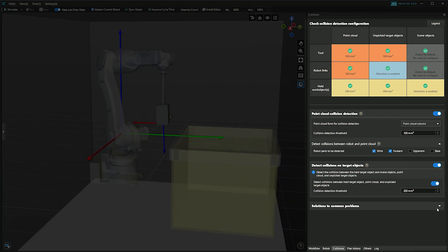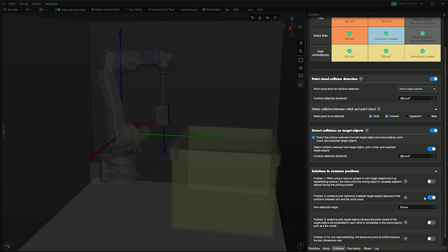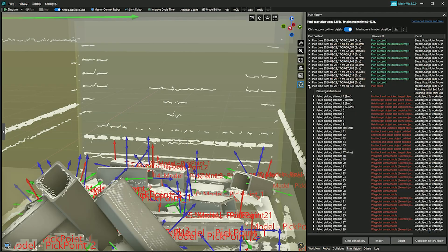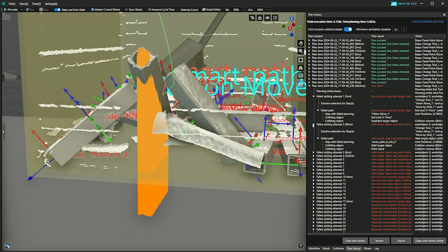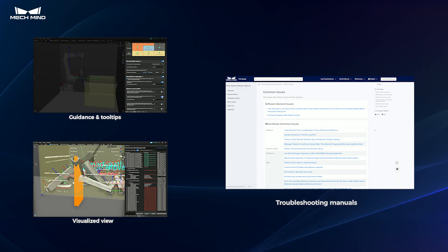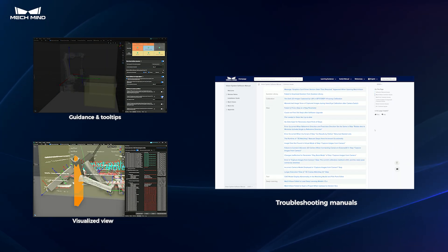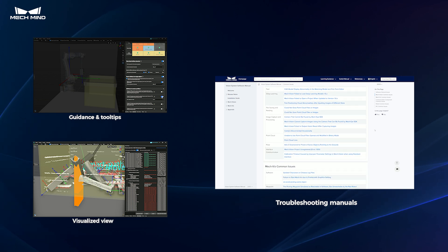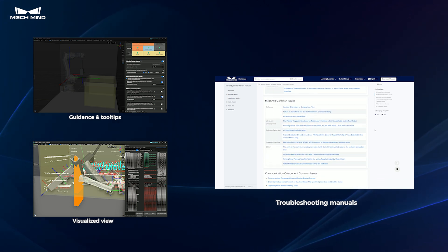Full process guidance and tooltips, visualized robot path planning and collision detail displays, as well as comprehensive troubleshooting manuals make the debugging process easy to understand, reducing debugging time significantly.